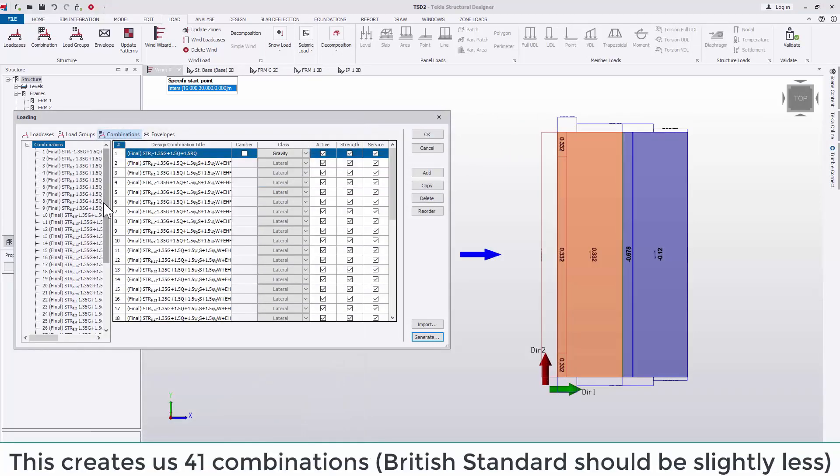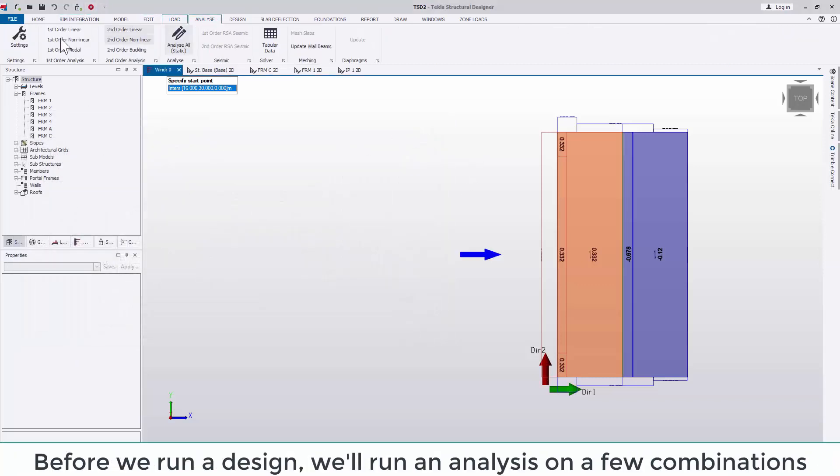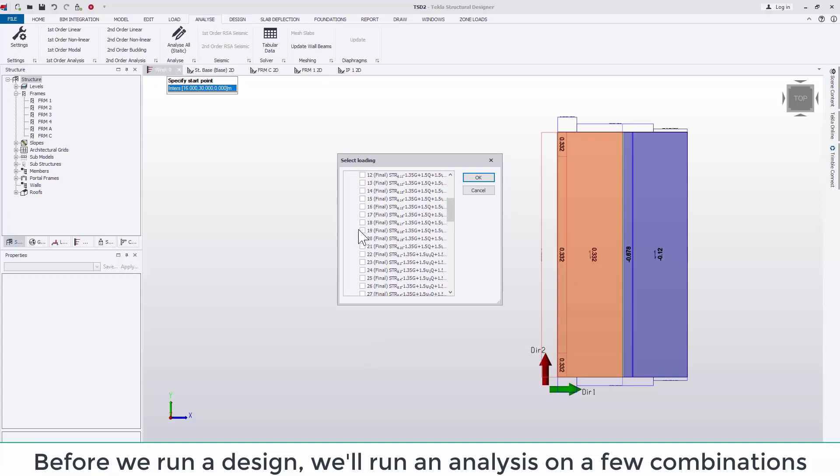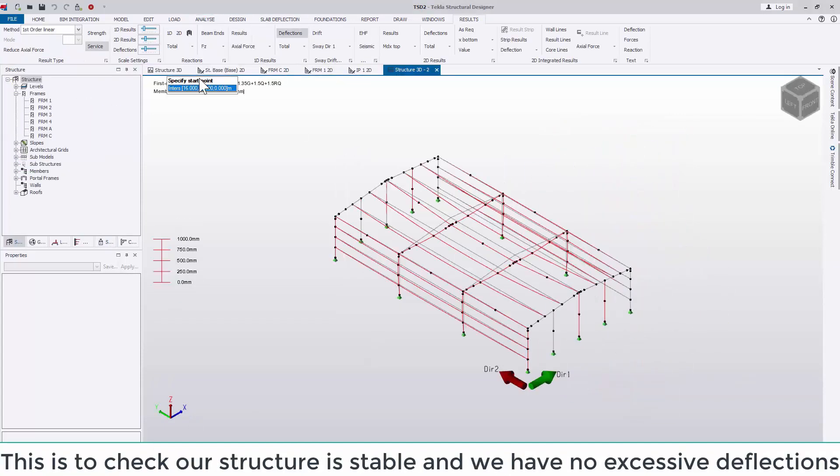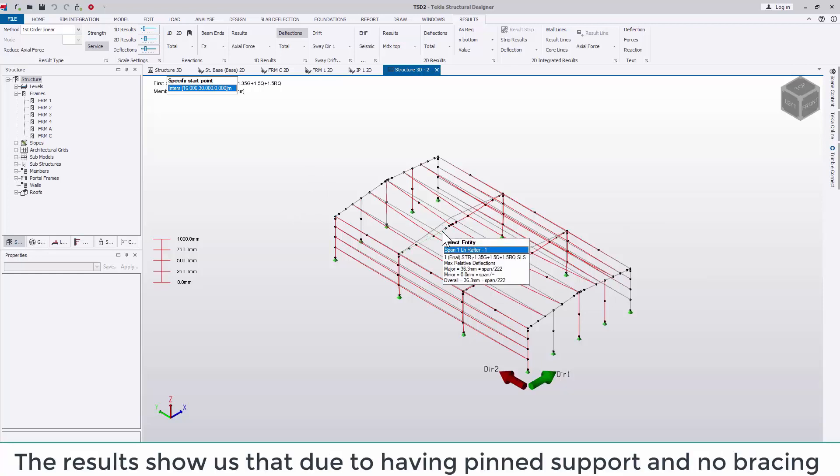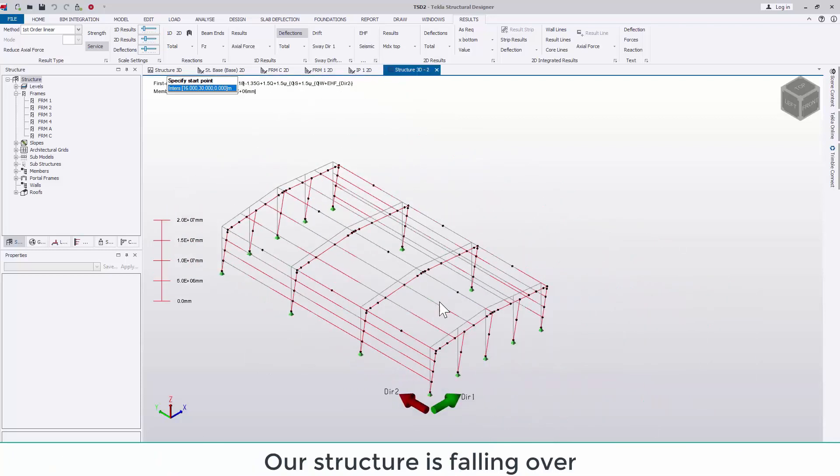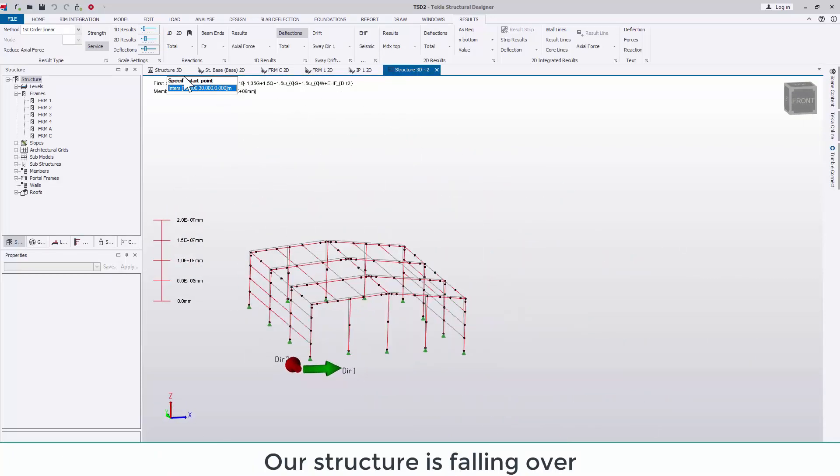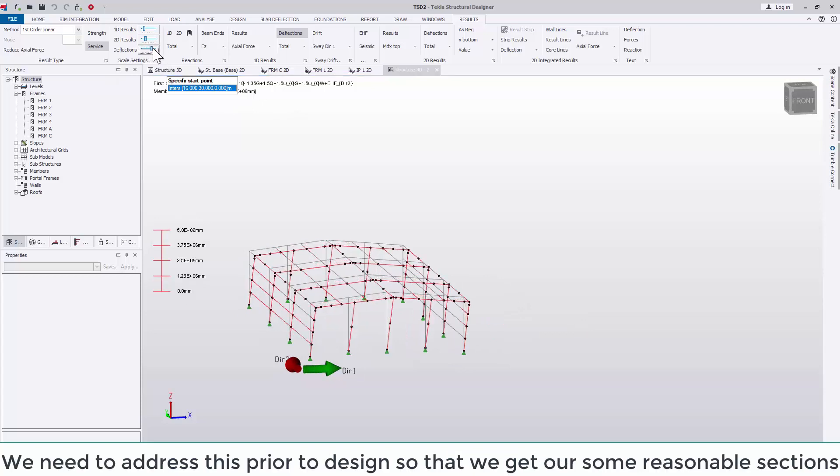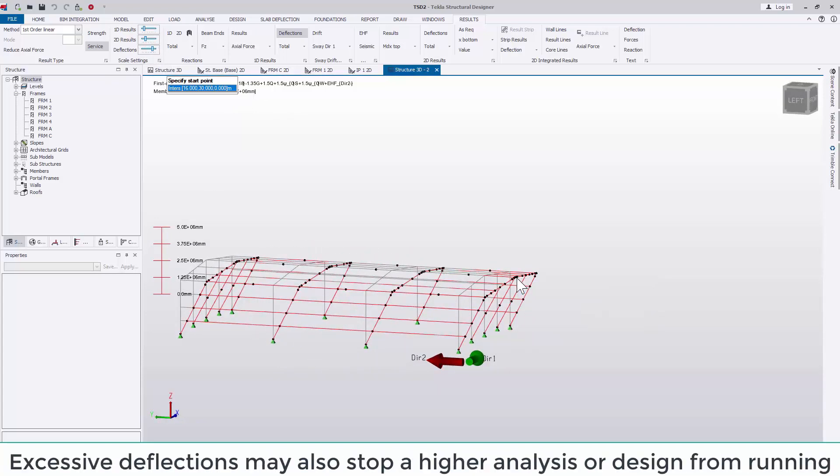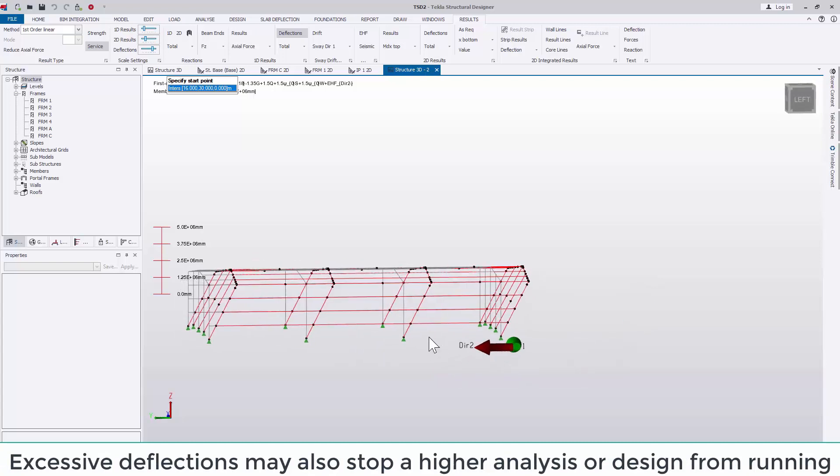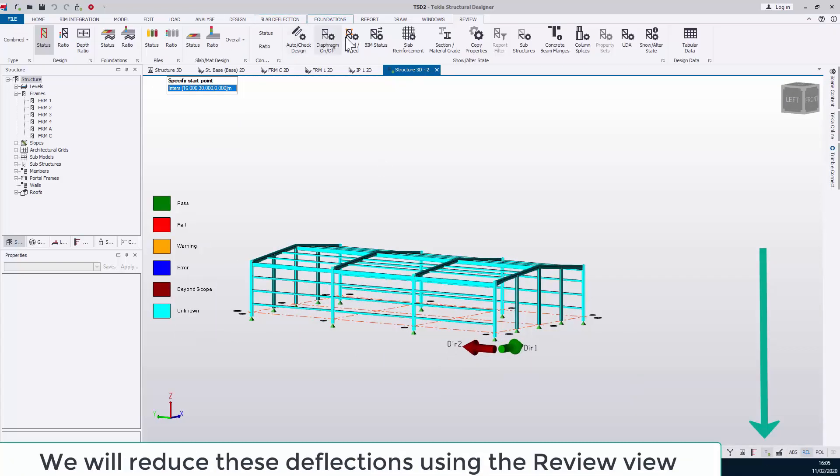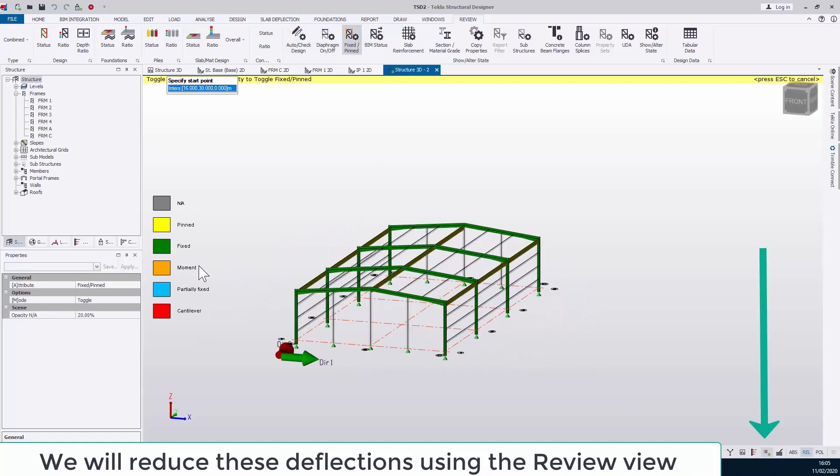Before we run a design, we'll run an analysis on a few combinations. This is to check our structure is stable and that we have no excessive deflections. The results show us that due to having pinned supports and no bracing, our model is falling over. It is ultimately the engineer's decision how they want to address this. I'm just going to show you a few different options. We need to address this prior to running a design so that we get some reasonable section sizes through. Excessive deflections may also stop a higher order analysis or design from running at all.